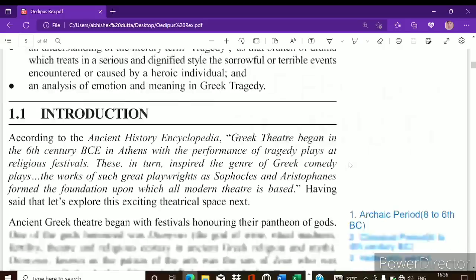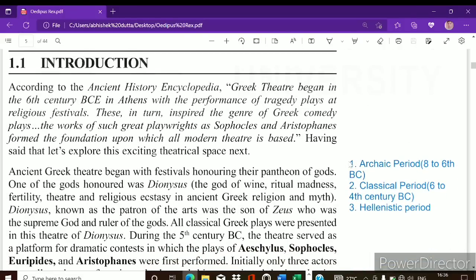Let us first talk about how Greek theater emerged. Greek theater began in the sixth century BC and it was a part of religious ritual. Ancient Greek history is divided into three periods: the first is the Archaic period, 8th to 6th century BC, in which Homer composed the two epics the Iliad and the Odyssey, and literature during this period was mainly oral.